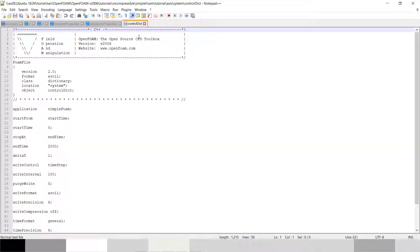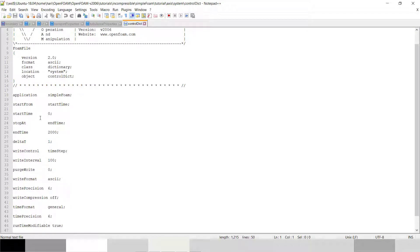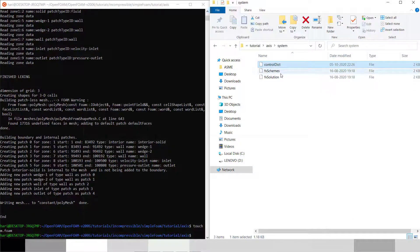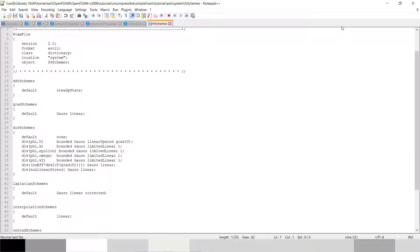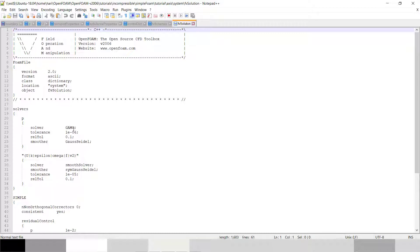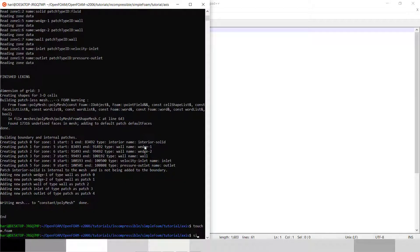Now in the system folder, in the controlDict I have kept SimpleFoam, start time is zero, end time is set so it will solve up to 2000 steps. If it converges within the first 100 iterations it will stop, otherwise it will go up to 2000 time steps. The fvScheme is all default — the ddtScheme is steady state, gradient scheme is Gauss linear. The fvSolution solver is GMRES with tolerance value of 1e-6 and the smoother is set up.